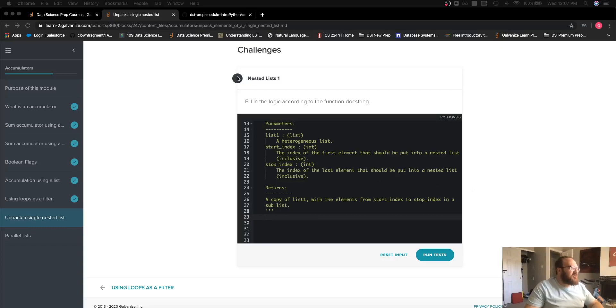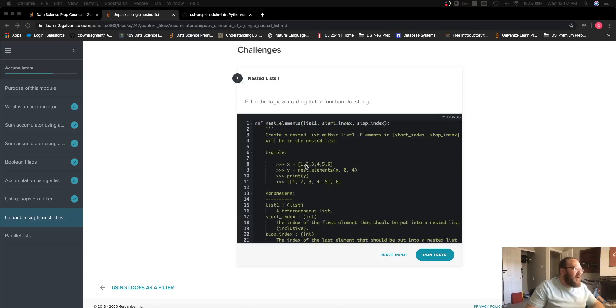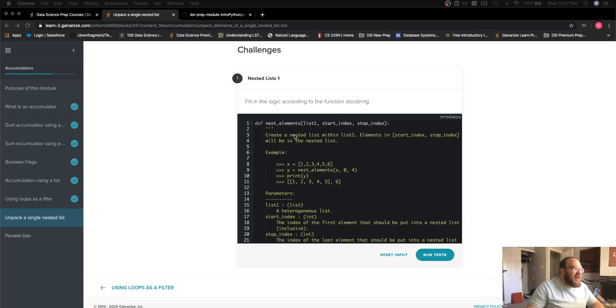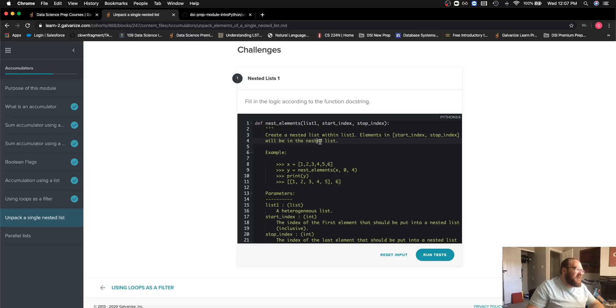We're working on the challenge nested lists one in accumulators. This says fill in the logic according to the doc string. We want to create a nested list within list one where all of the elements in the list from the start index and stop index are in that nested list.